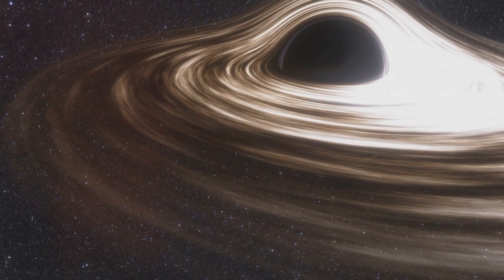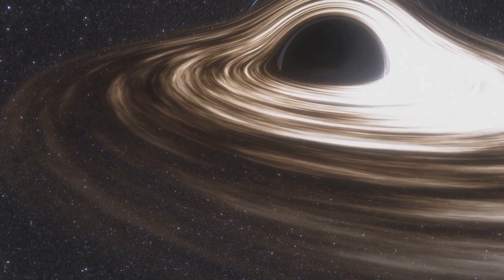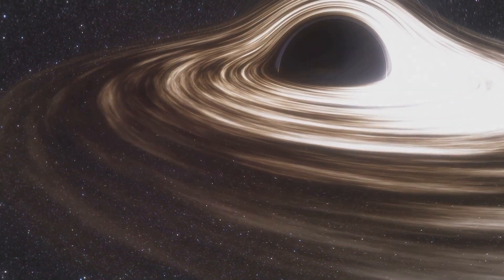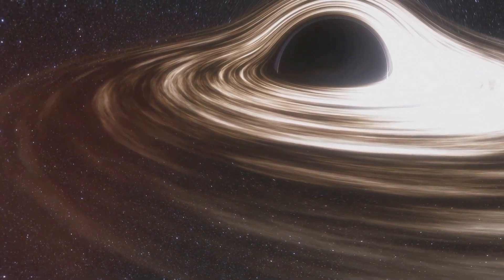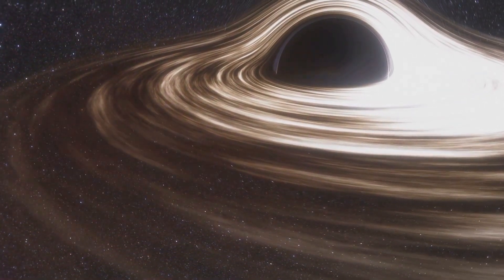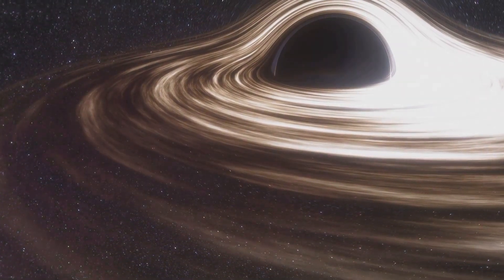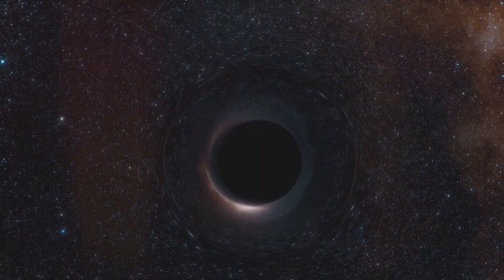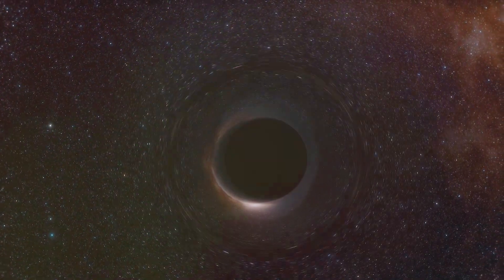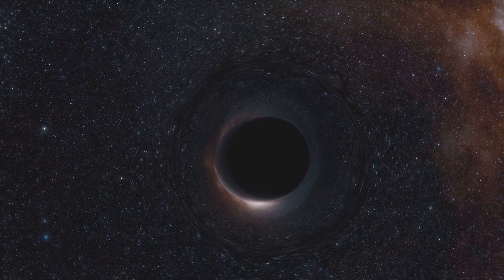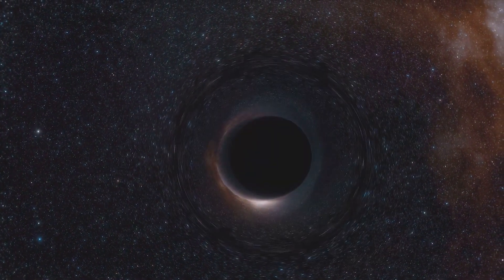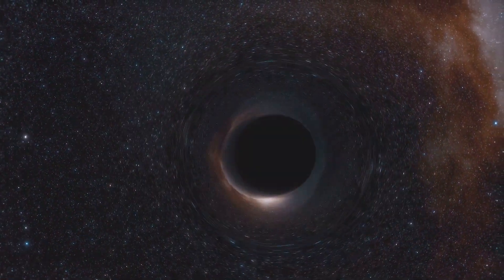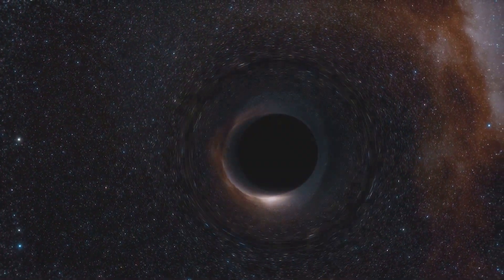This isn't some far-fetched science fiction plot, but a possibility that scientists across the globe are examining and discussing. Imagine the sheer magnitude of an event where a black hole,